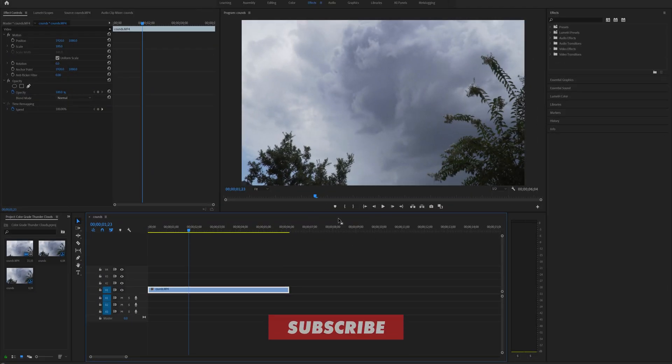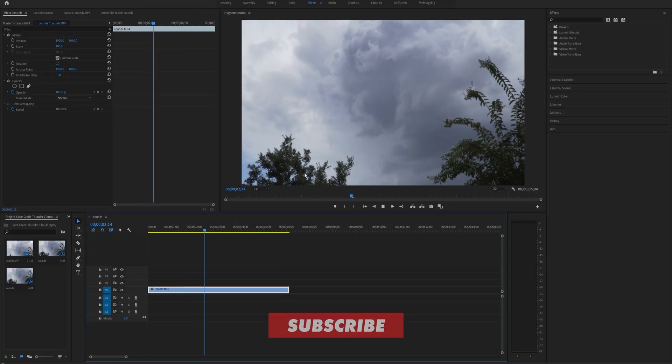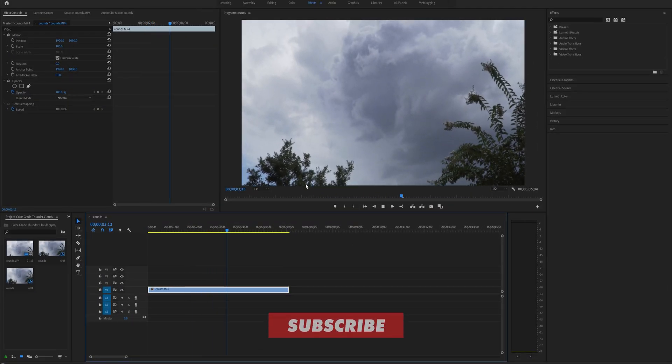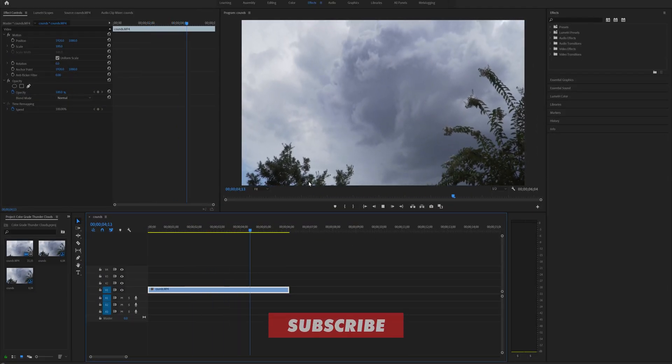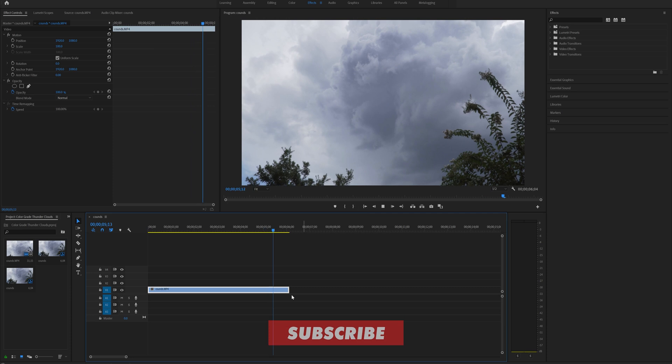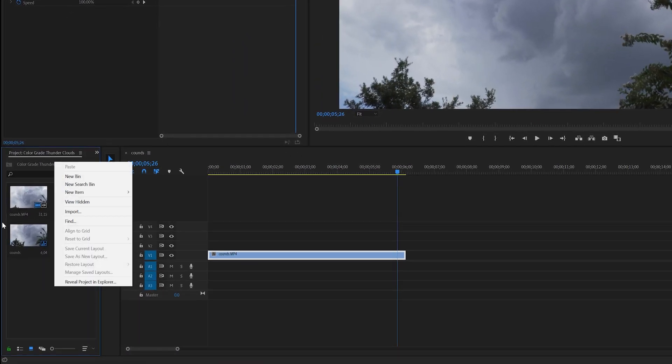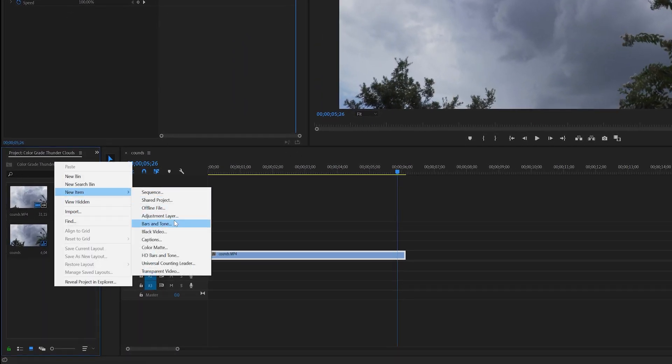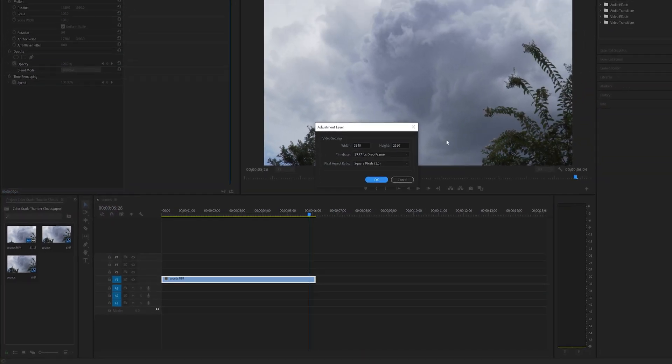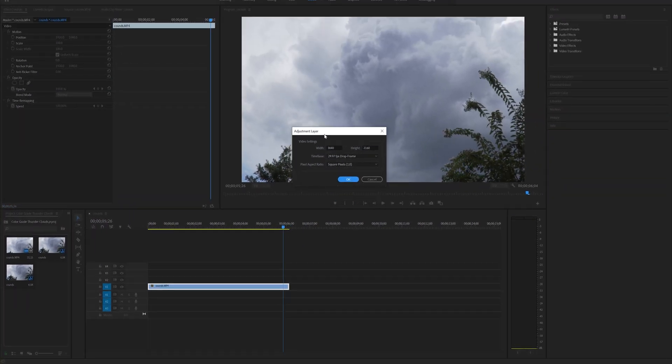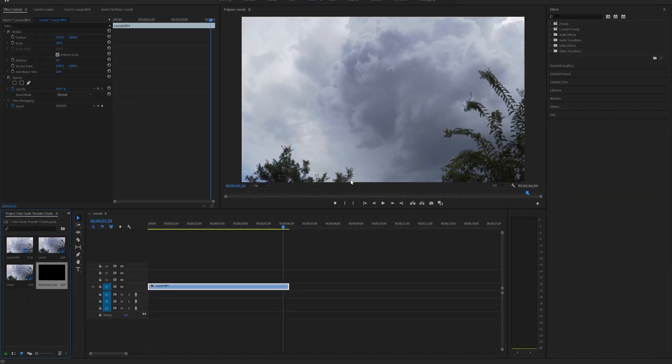So here we are in Premiere Pro. As you can see I have a clip of some clouds on my timeline. The first thing we're gonna do is right click on our project media bin, go to new item and create adjustment layer. The settings should be default to your video, so just press OK.